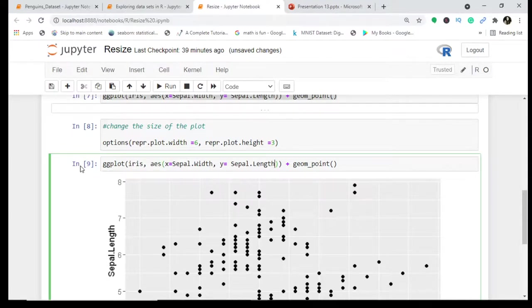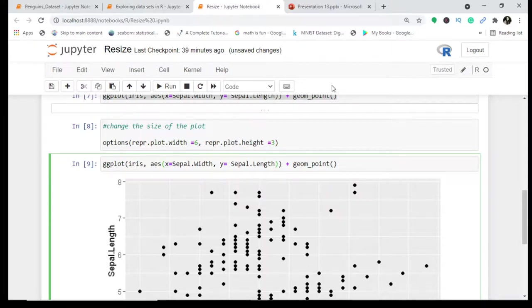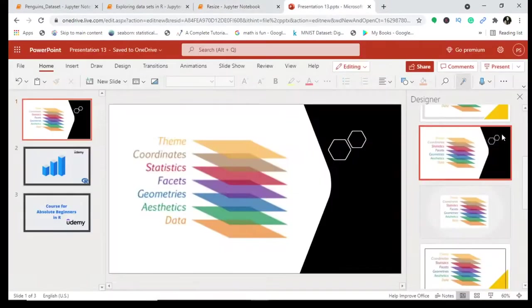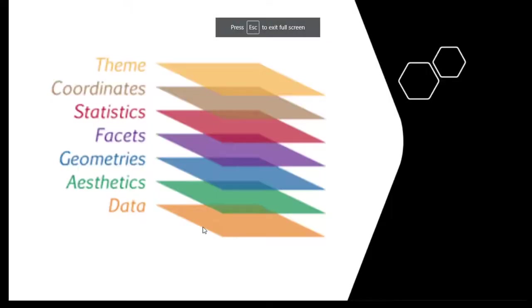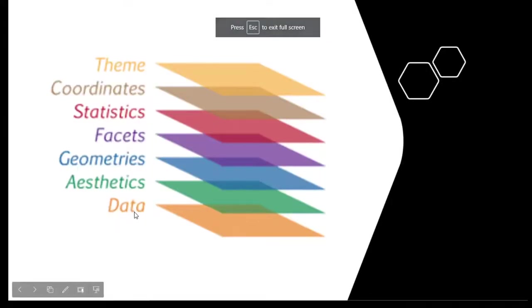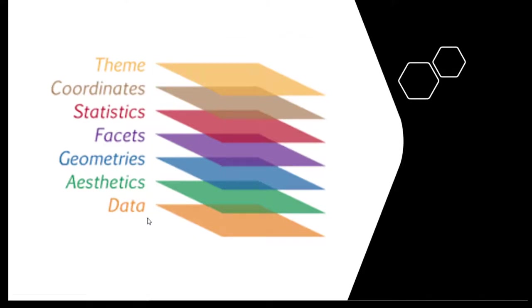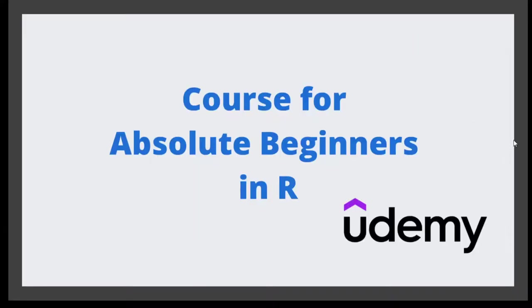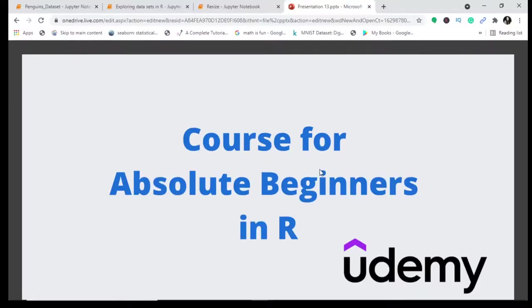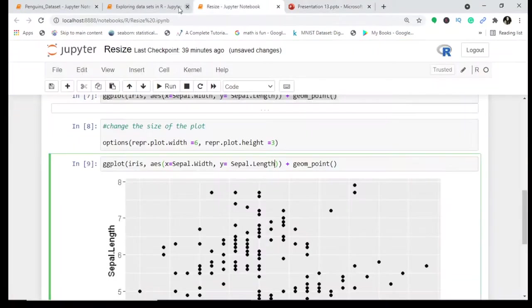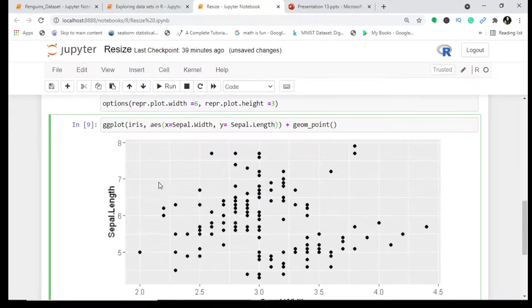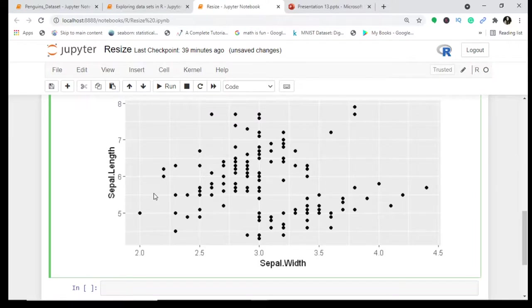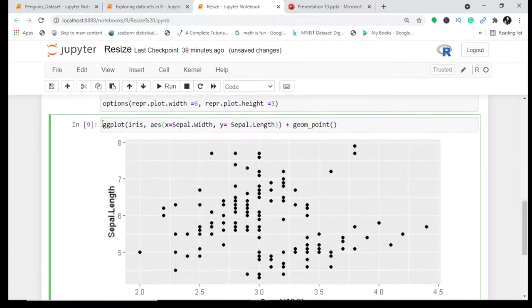These are just two layers which we're working with and we can add more things to make a plot look nice. We can use color to represent the species. Before that, we're just working on two layers - data and aesthetics. There are seven layers in ggplot2 which are dealt with in the Udemy course designed for absolute beginners in R.